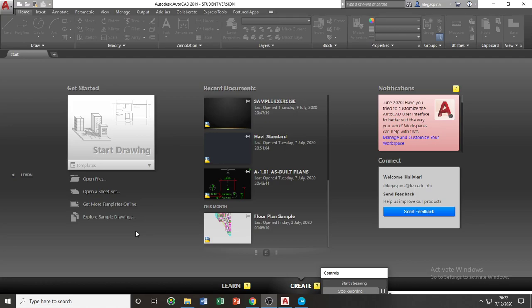Upon launching your AutoCAD application software, you will be directed towards your homepage. In your homepage, you have several options that you can make.